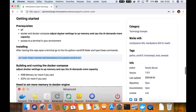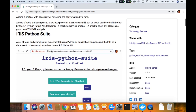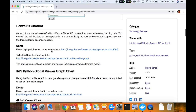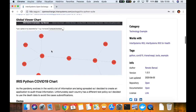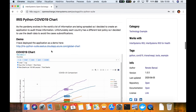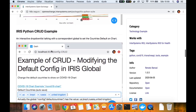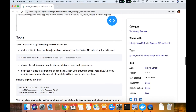Here we are on the OpenExchange website. Here we have my application. We have some spoilers of the application in use: the Banzai chatbot, the global hero chart, the Iris Python COVID-19 chart that I made, a crude example, and some explanation.